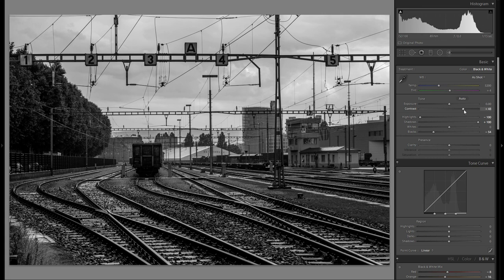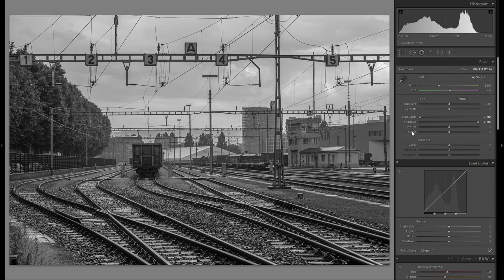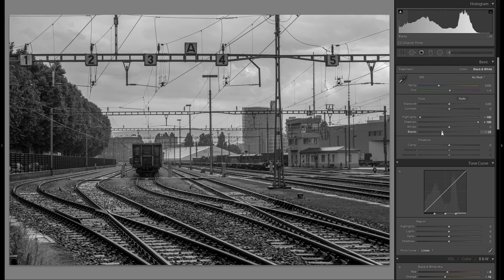There's nothing wrong with that look, but I want to go a little bit different for this photo. I'm still going to bring down the blacks just a little bit because that really just affects the very dark black portions of the picture, and I don't want it to look too washed out at the end. So I'm going to bring down the blacks just a little bit.